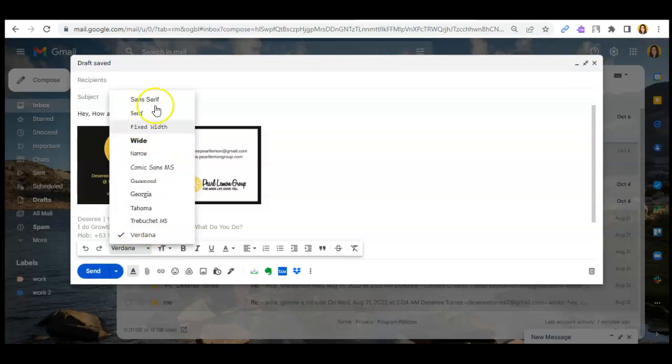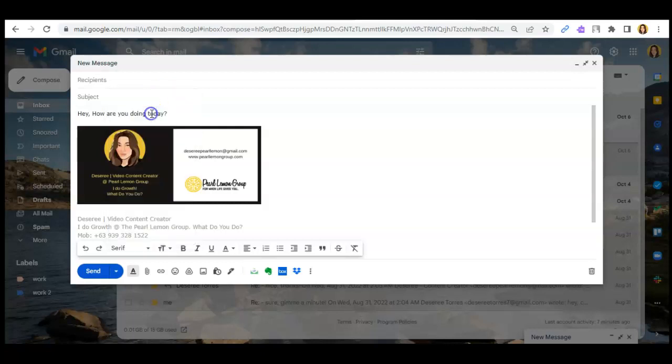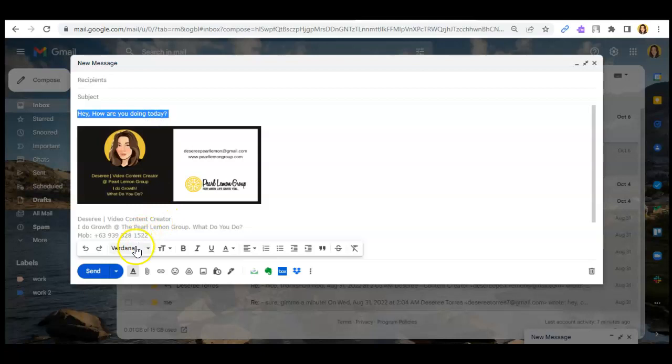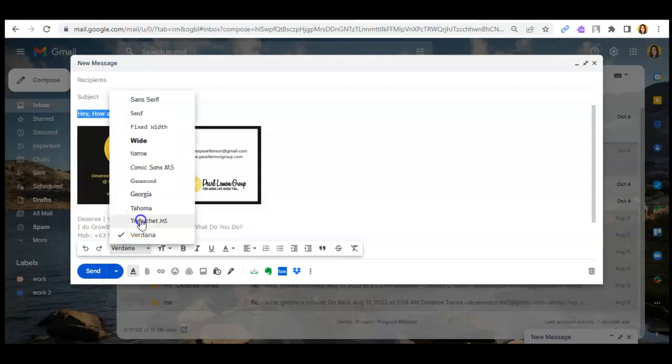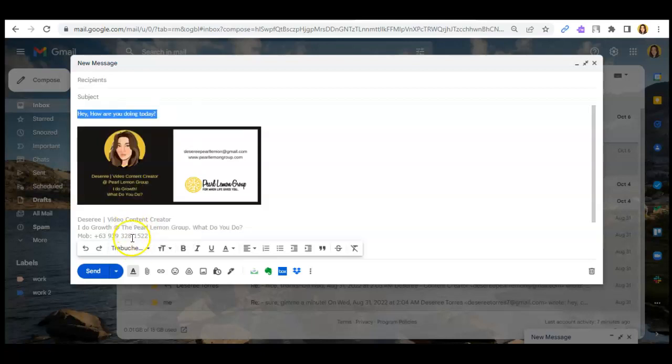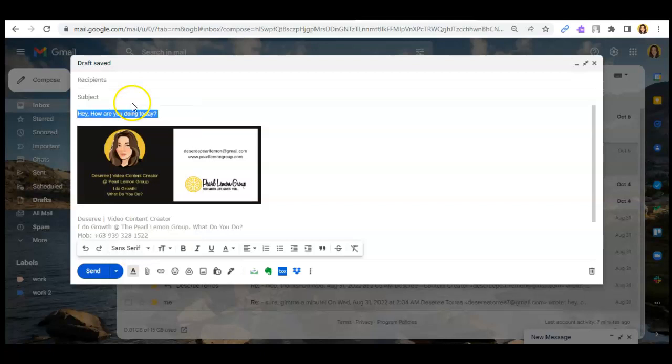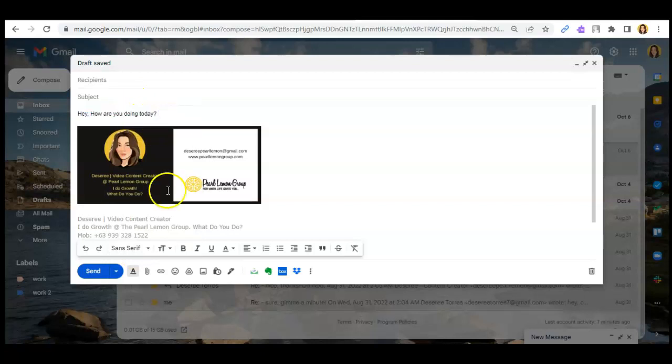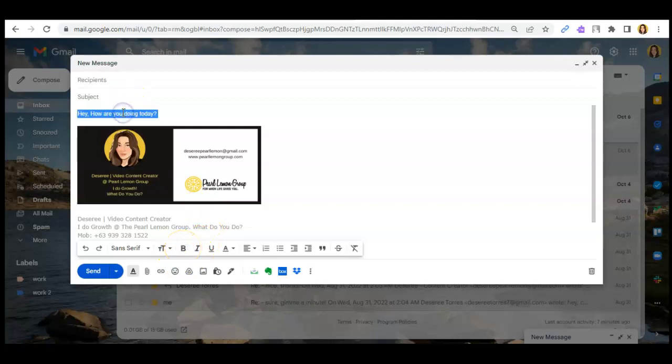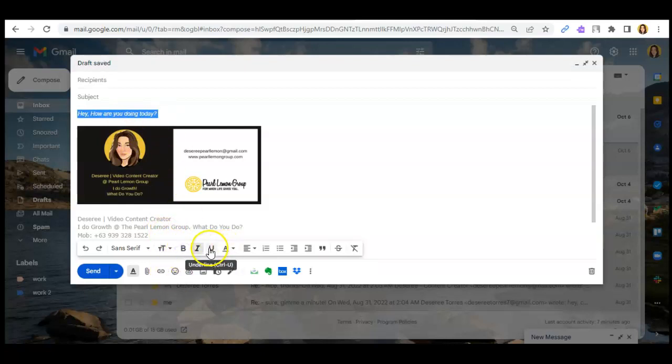Then in this part, you can change your email font style, text font style. Then this is the normal one or the usual one, it's the sans serif. Then you can edit if you want the message to be bold or italic bold, then if you want it underlined or not.